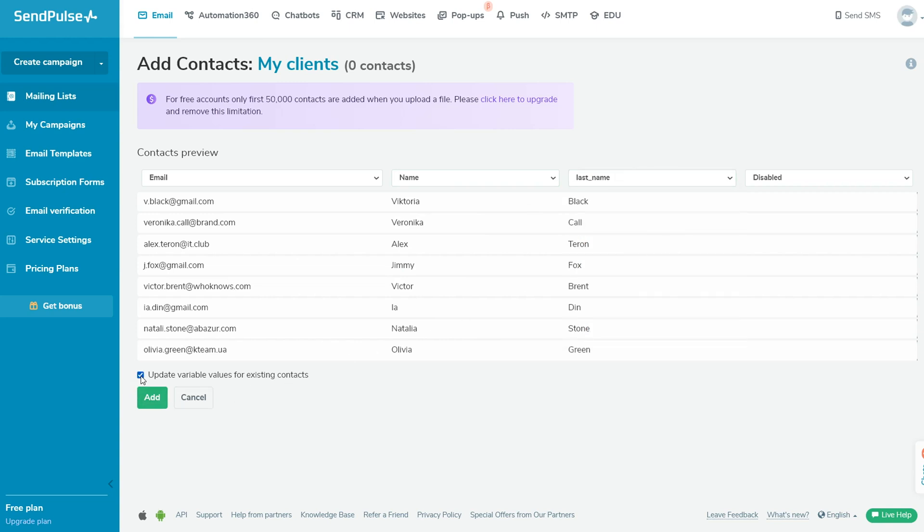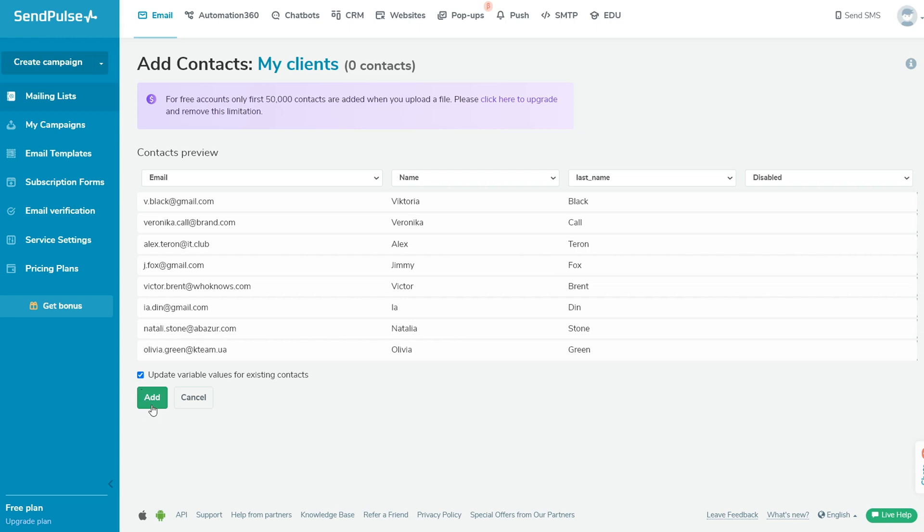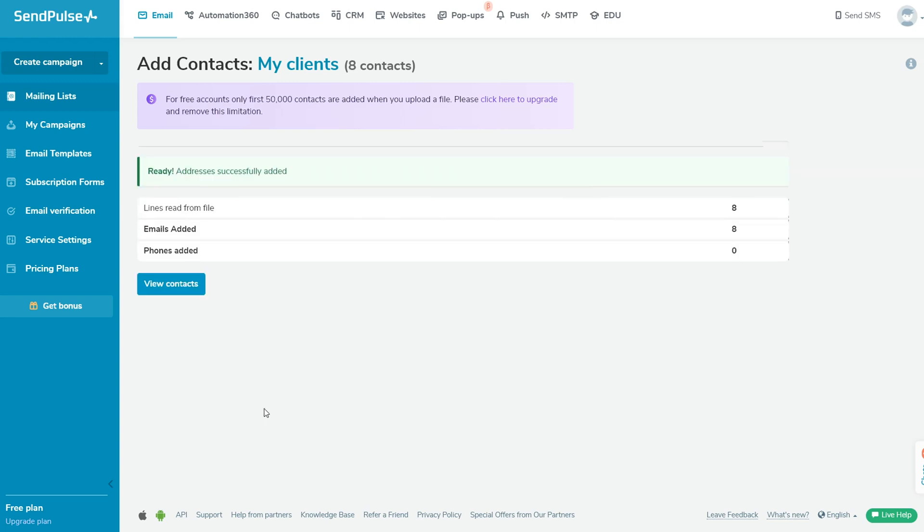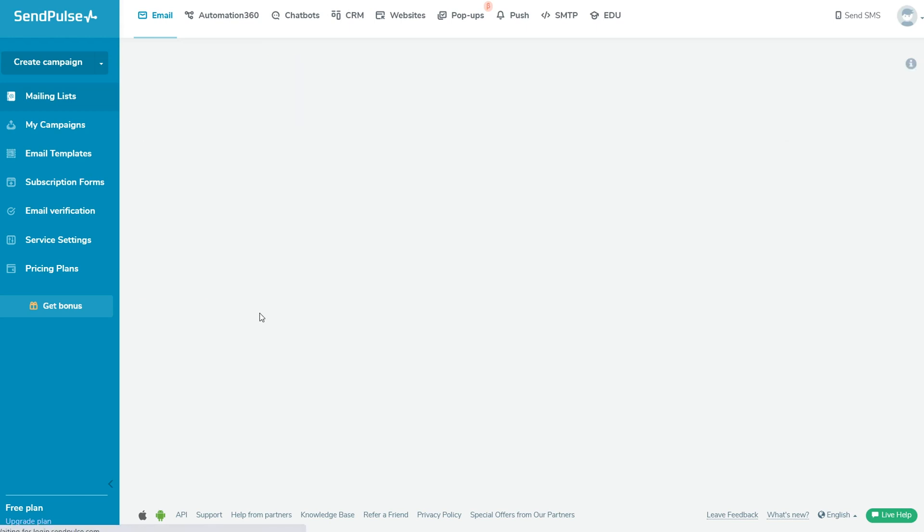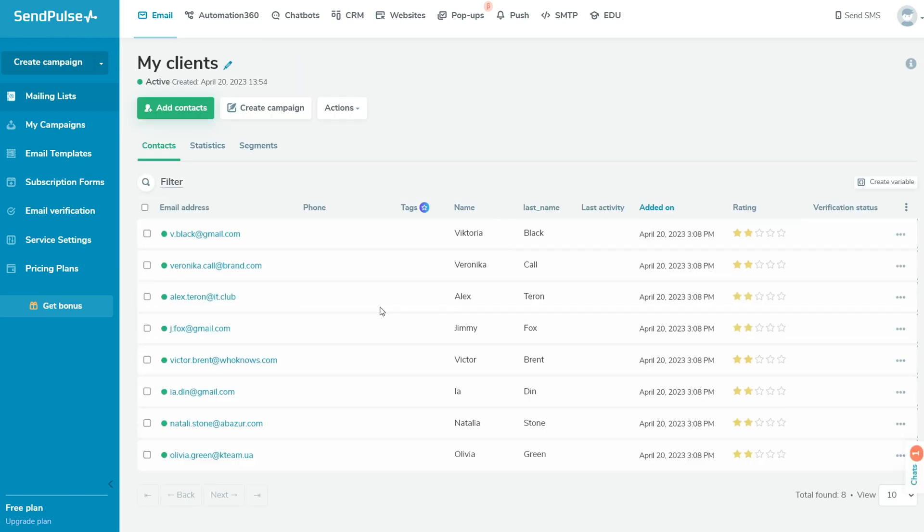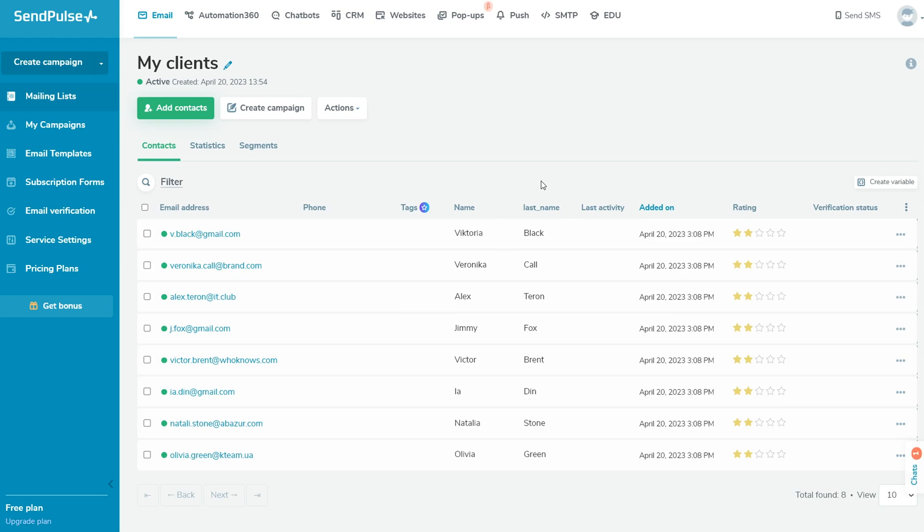If there are subscribers with the same personal data in your mailing list, you can choose the Update Variable Values for Existing Contacts option to update the variable values for them. Click Add to upload contacts from the file.